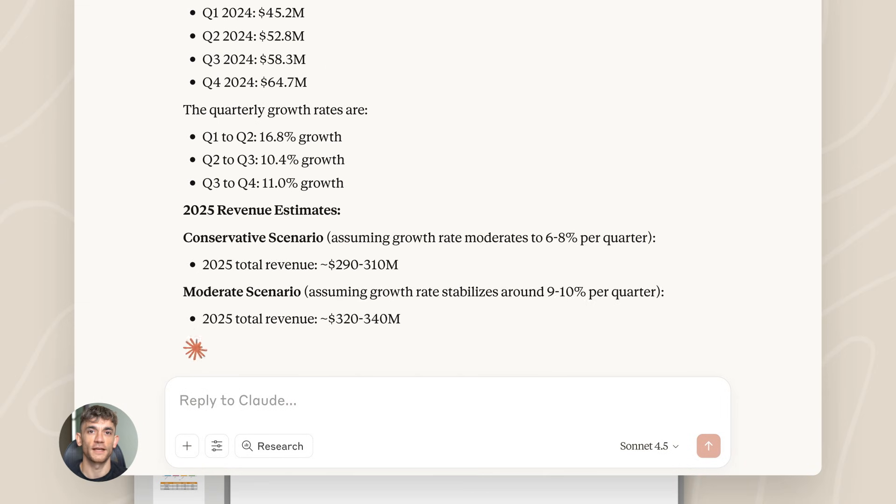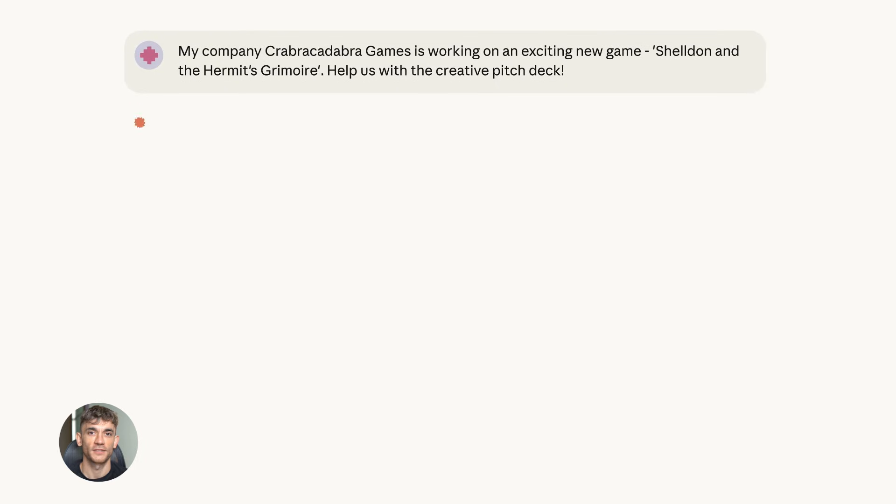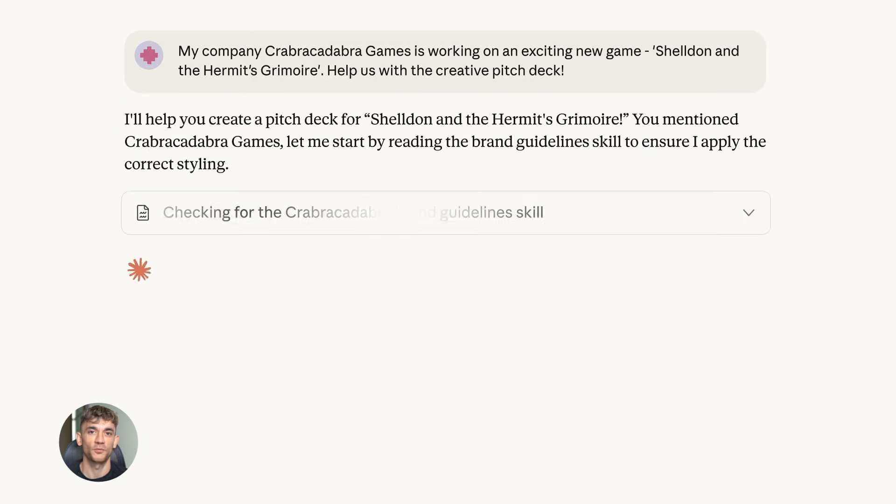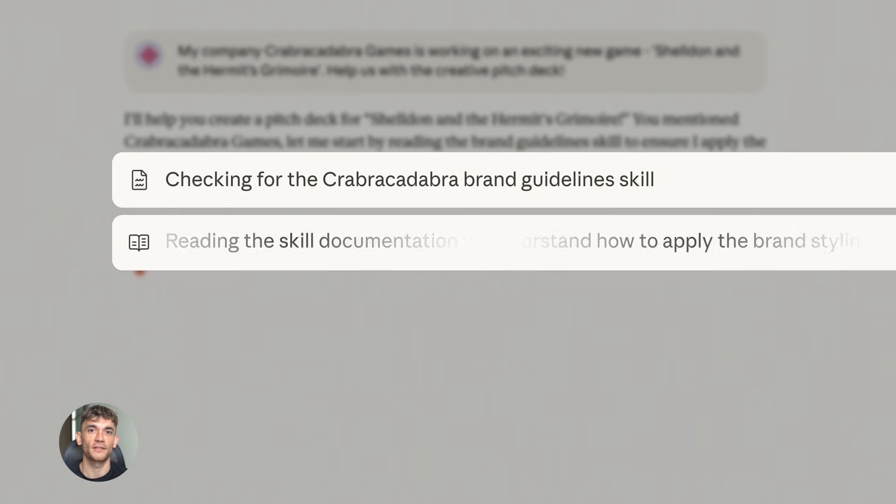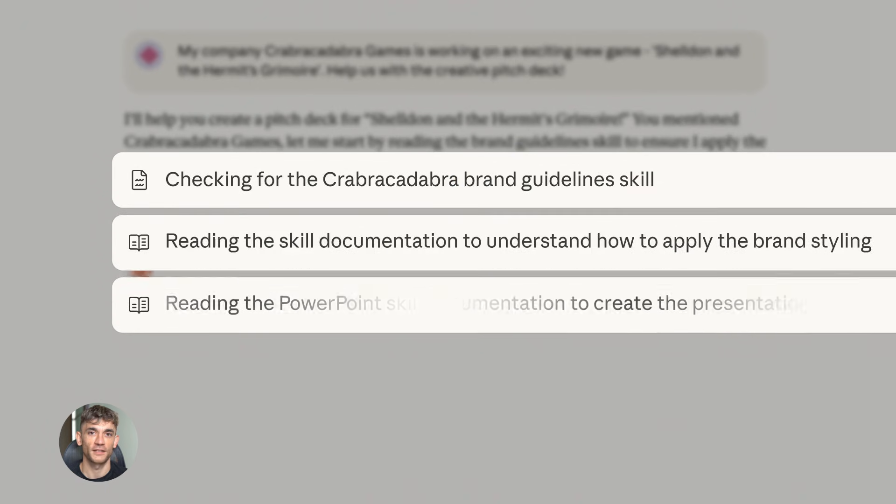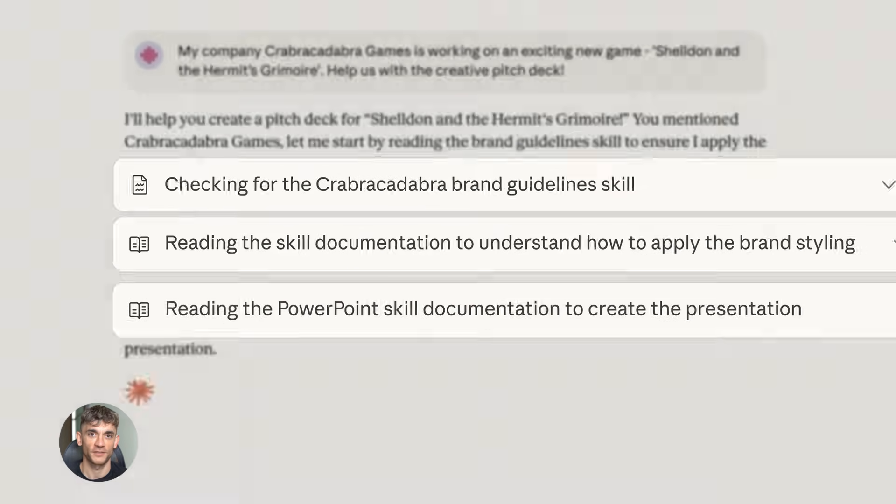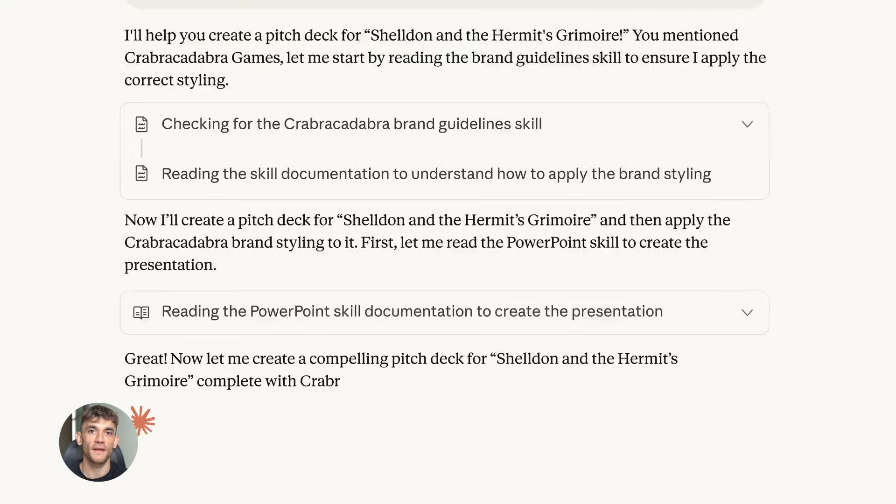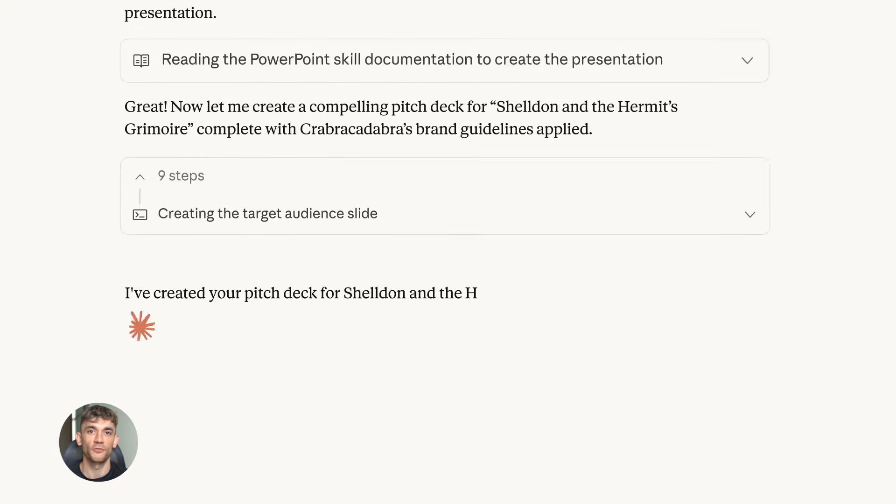The analysis capabilities are next level. You can feed it data, spreadsheets, reports, research papers, and it finds patterns you'd miss. It connects dots. It gives you insights that would take hours to figure out manually. I'm talking about deep analysis here, not surface level stuff.